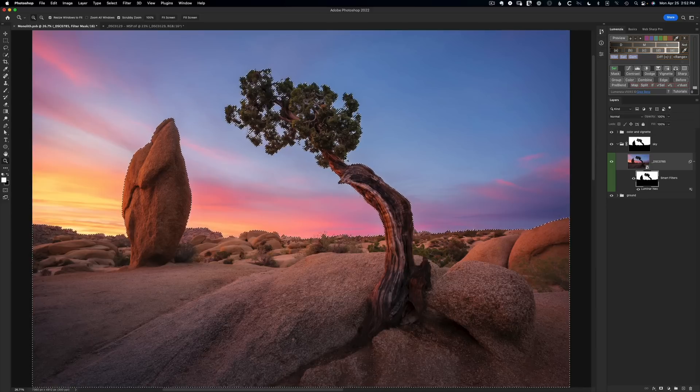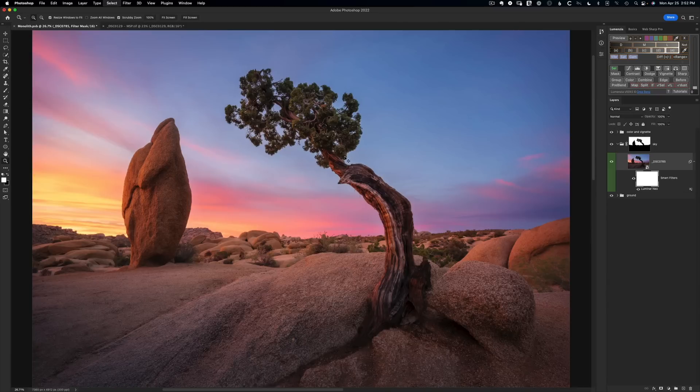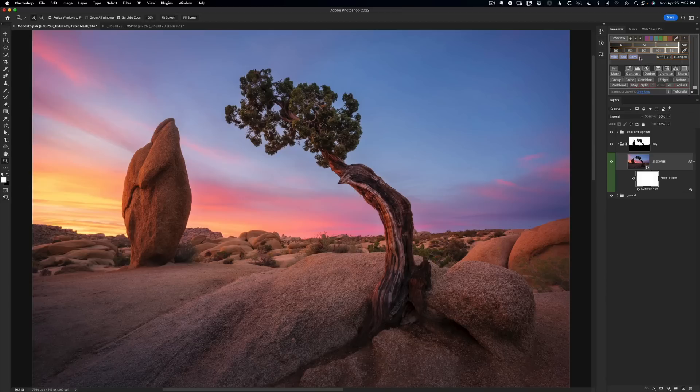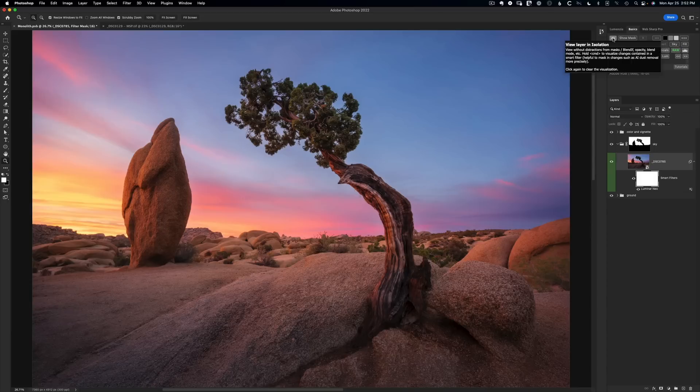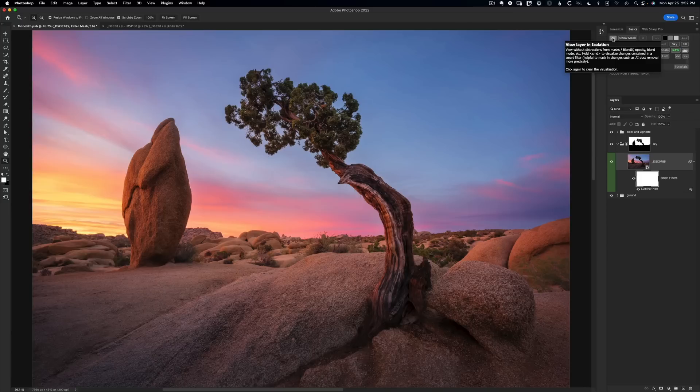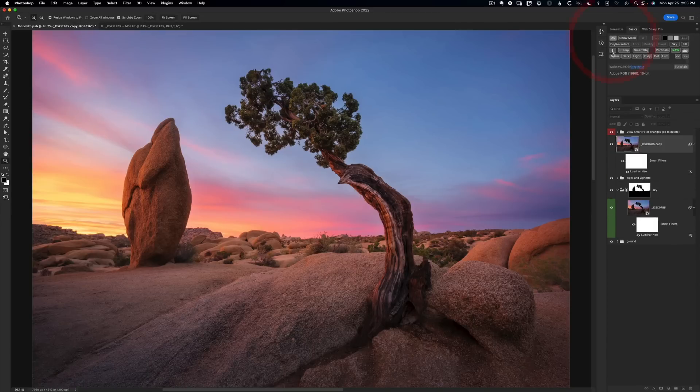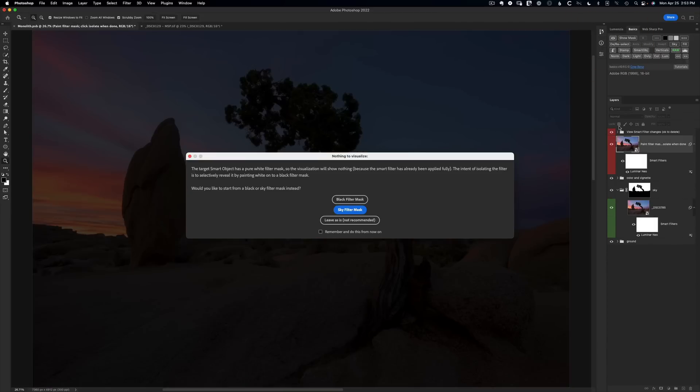Let me show you another way you can approach that if you want to be even more precise, because it can be hard to know exactly what's being affected or where. You can use the Lumenzia basics panel, starting with version 10.9.5 or later. The isolate button has a new tool. If we right-click, we can see on the shortcuts is the command button. If we hold command and click on this, it will help visualize the changes incorporated in a smart filter.